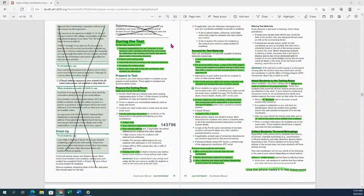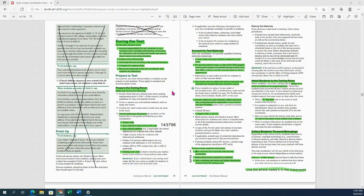We're going to start talking about during the test. On test day, you're going to assume responsibility for materials, make sure the room is ready, administer the test, complete the seating chart, and return the materials. Pretty simple.